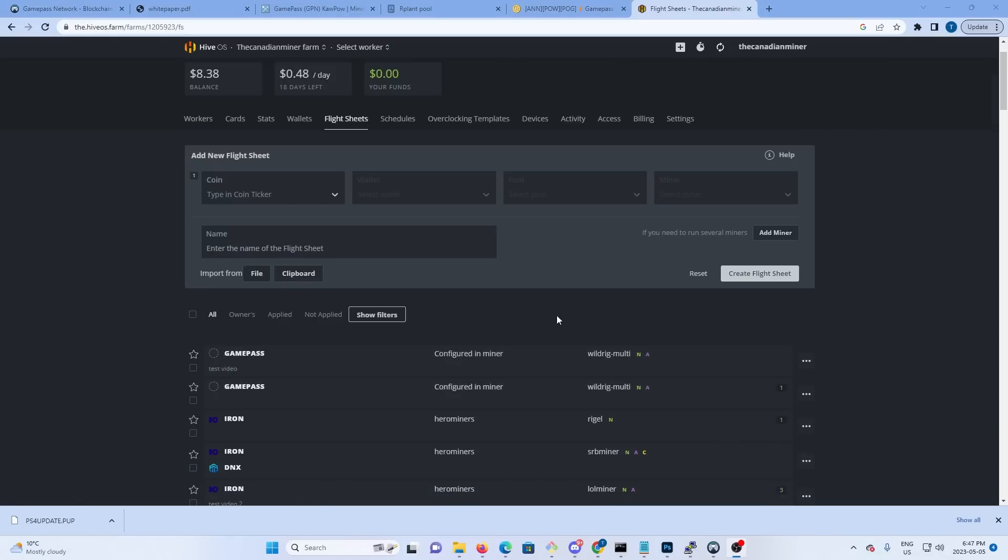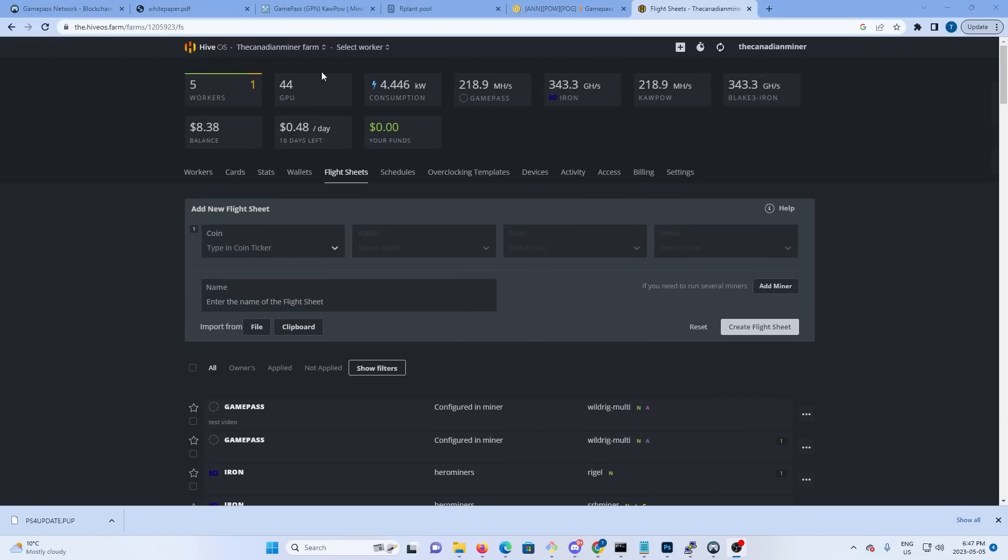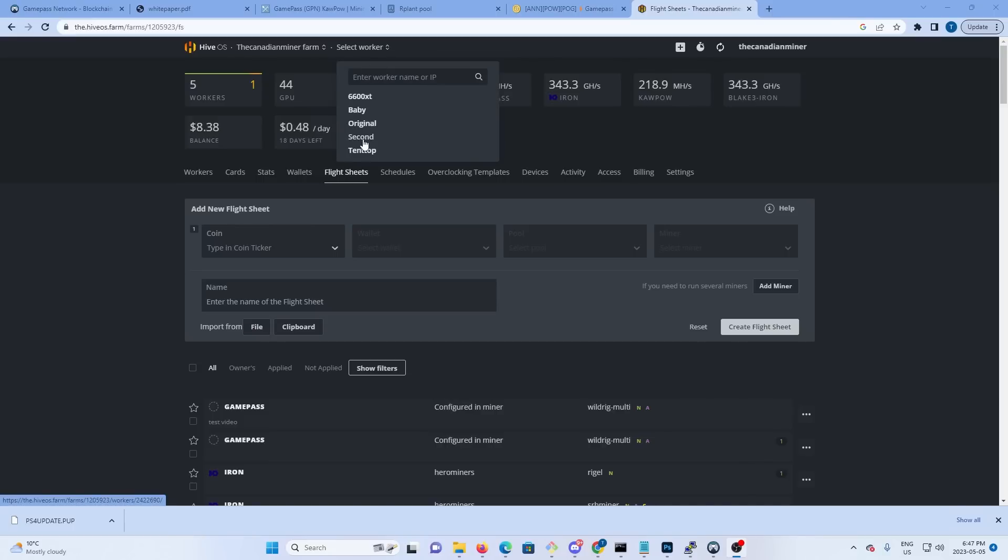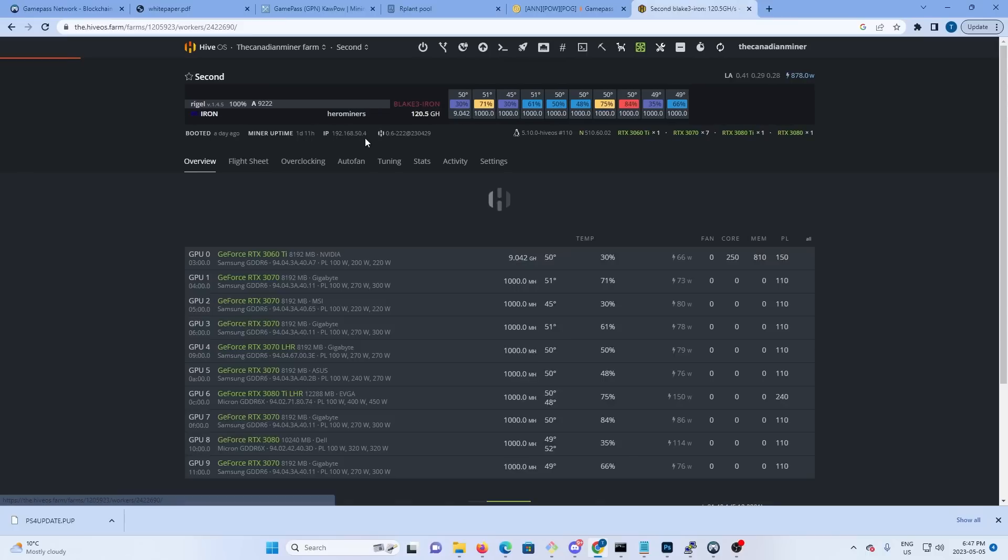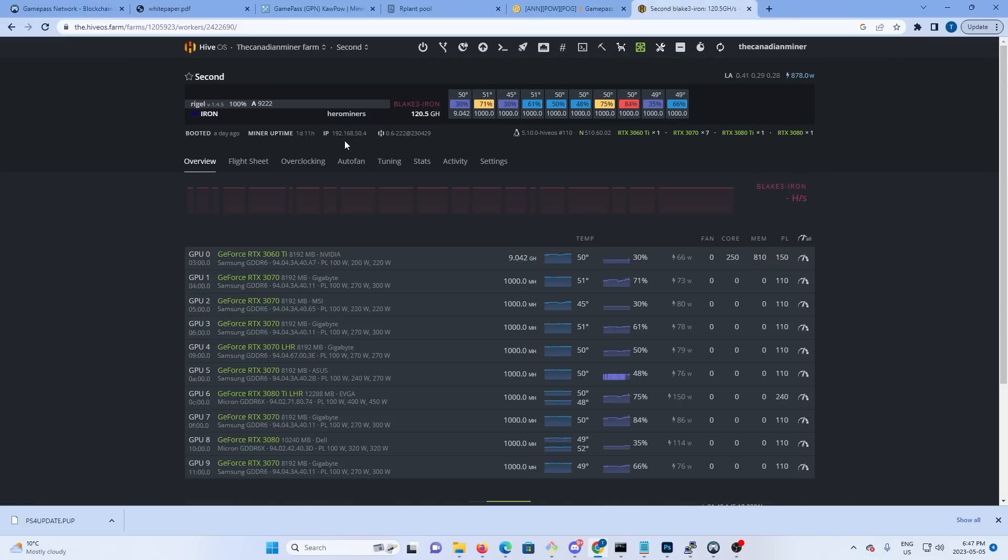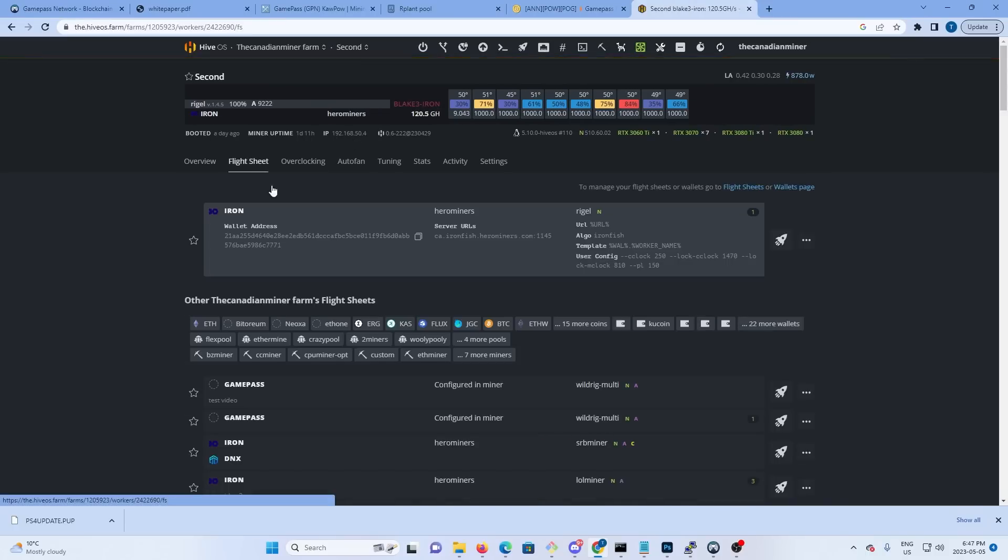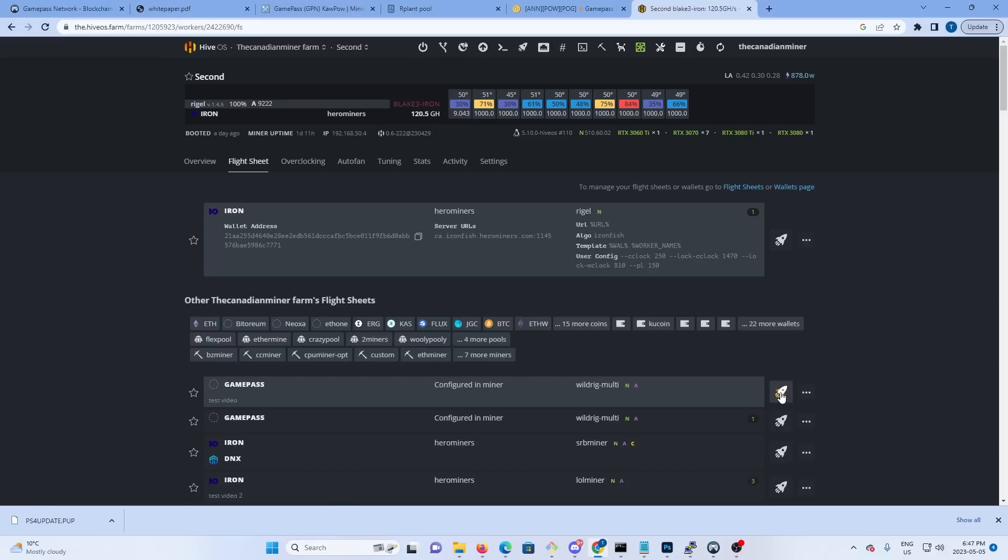Now we can see the flight sheet's created. We're going to pick the worker that we want to mine to - so I'm going to use second, I'm going to do a flight sheet. I'm going to take the flight sheet that we just created and I'm going to hit the rocket ship, and it will start mining.